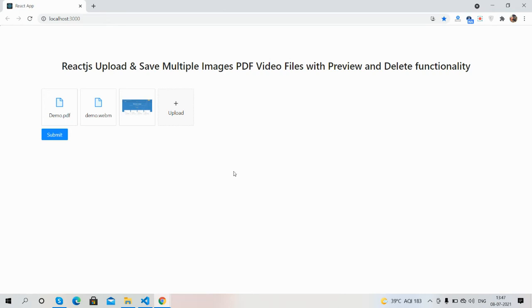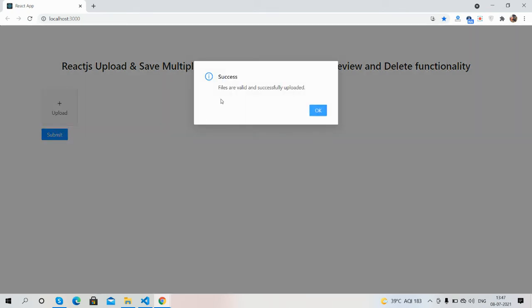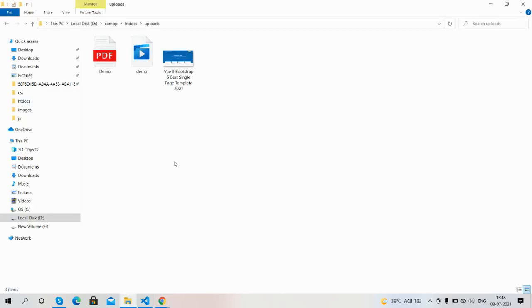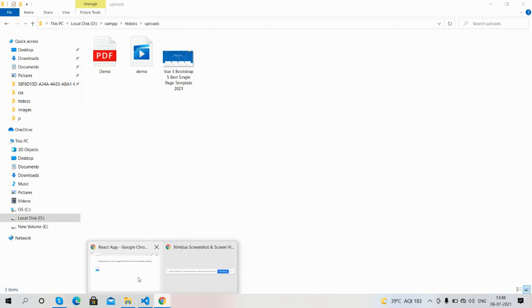Now I will click the Submit button. See, files are valid and successfully uploaded. Everything is cleared and now we will check inside the folder. Files have been uploaded successfully.